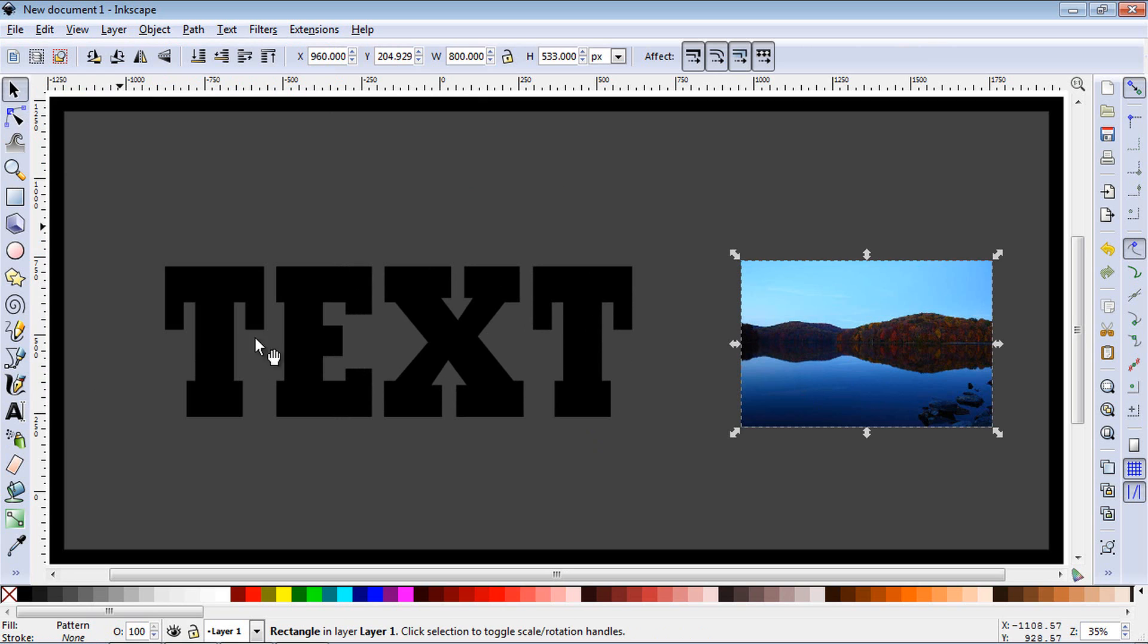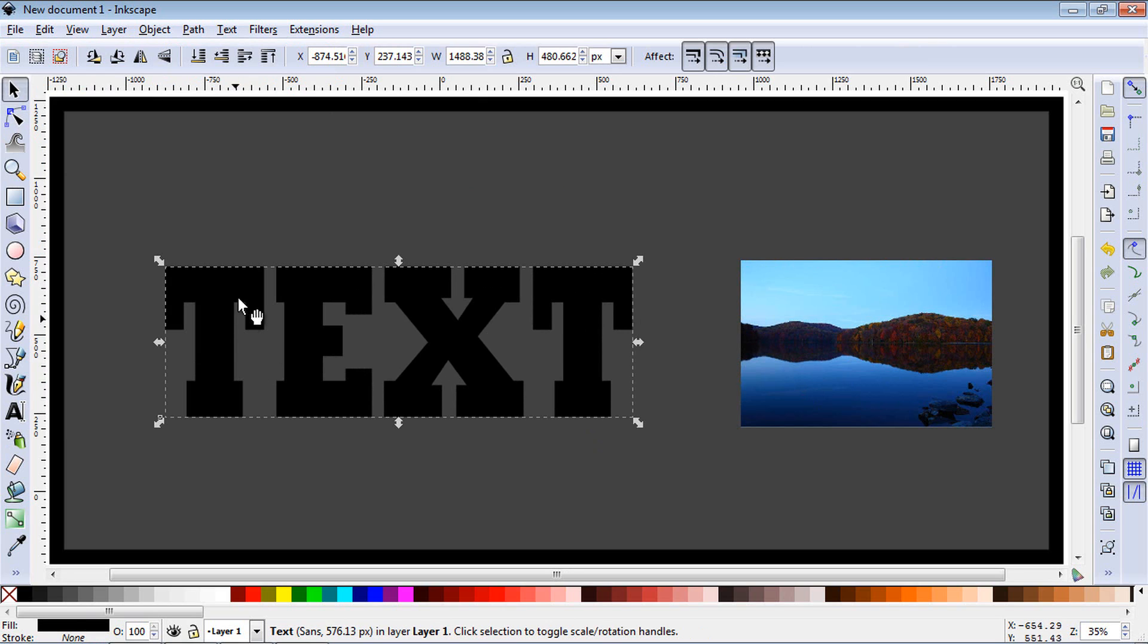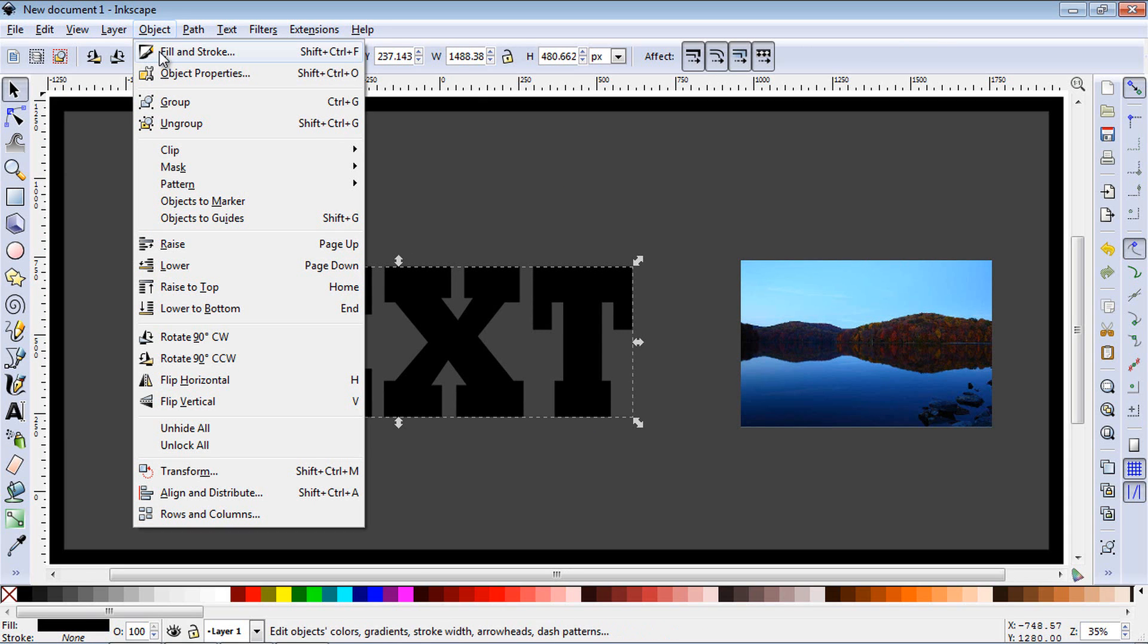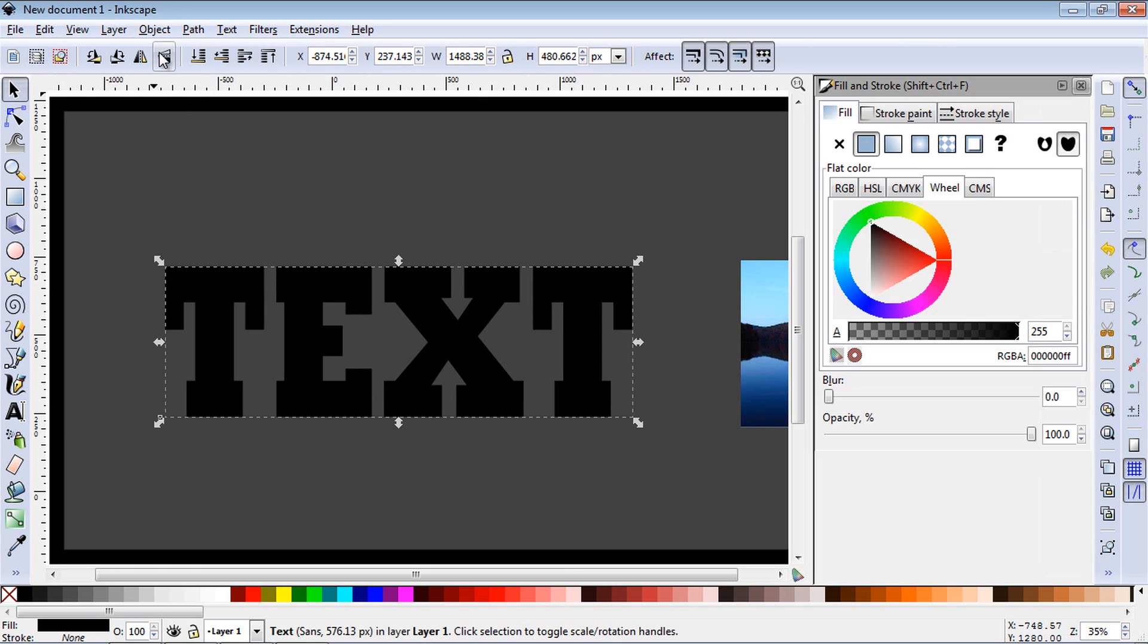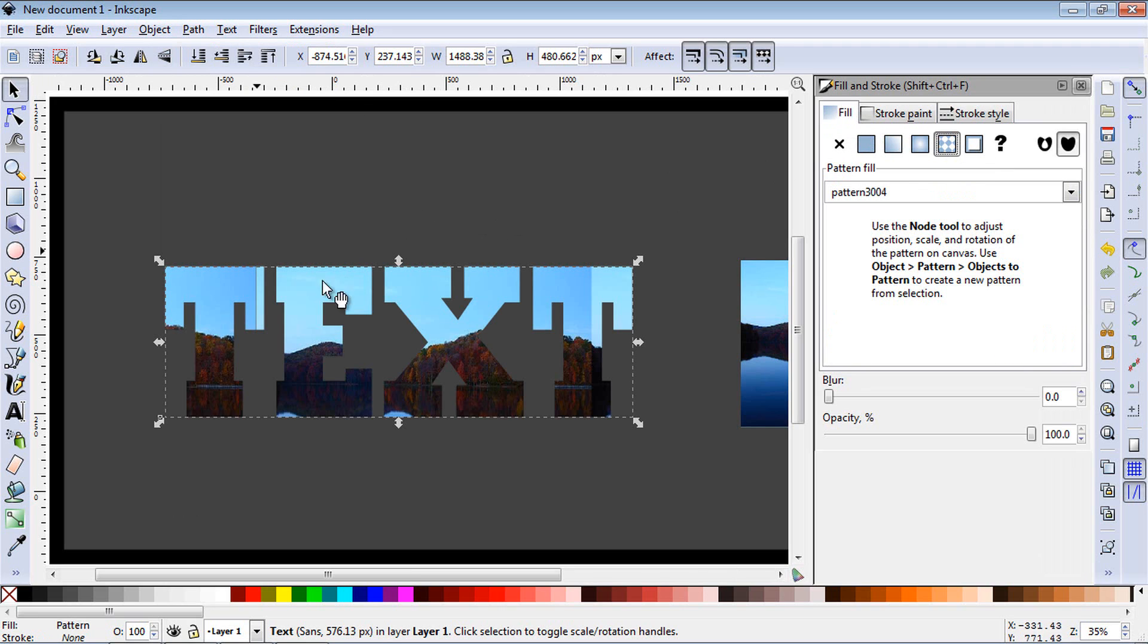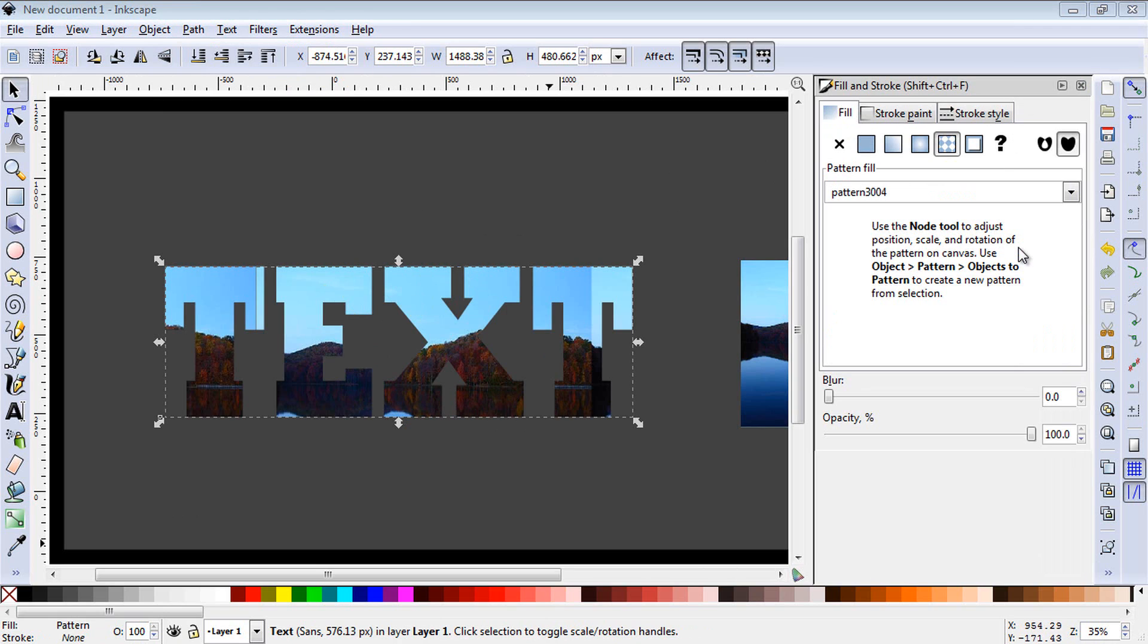Then you're going to go reselect the text and go up to Object, hit Fill and Stroke, and under the Fill tab, you're going to hit Pattern, and there you see, we've got our image inside our text now.